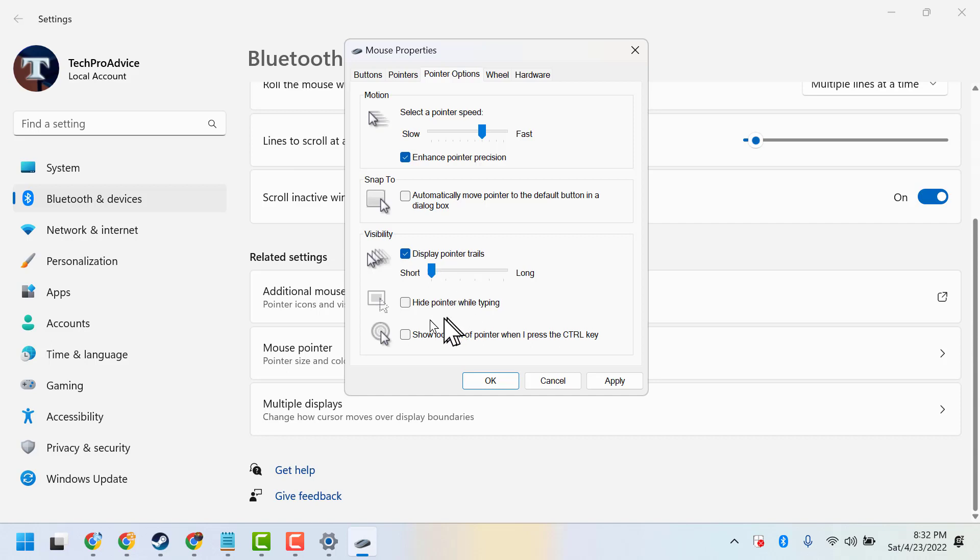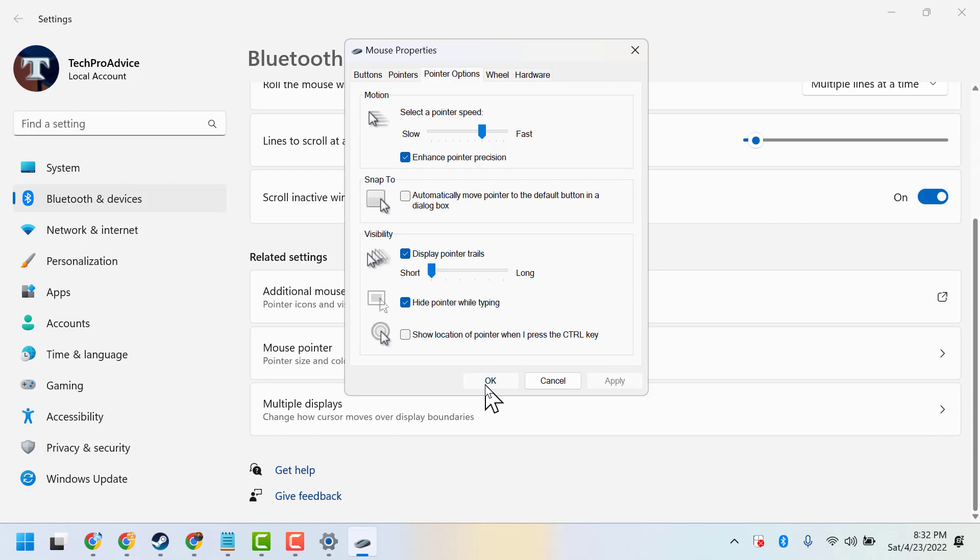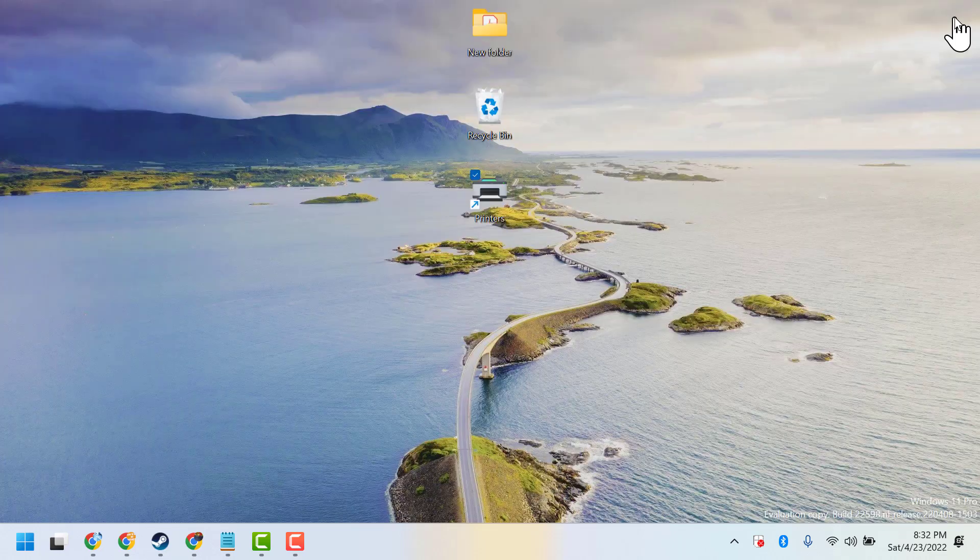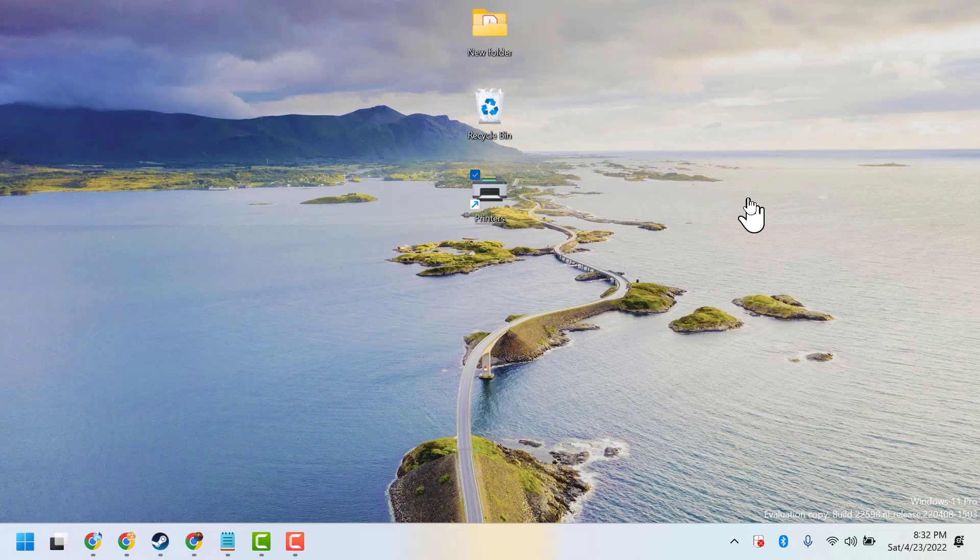Then click on hide pointer while typing, then click on apply, then click on OK. Now close it and restart your device.